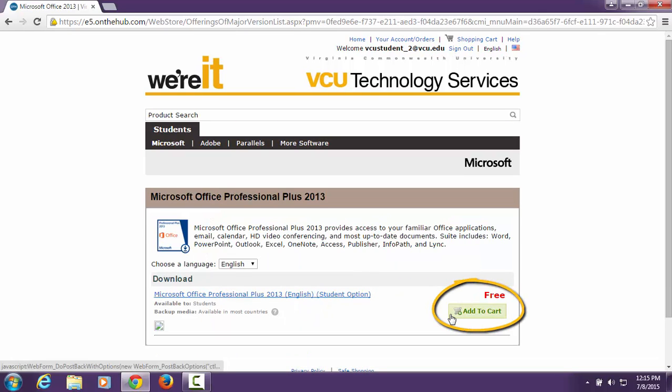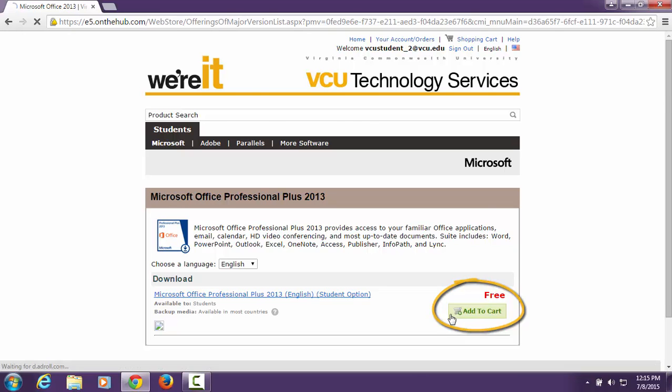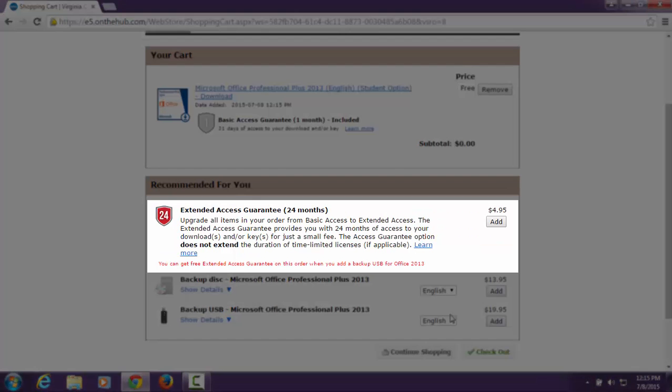If you are a student, your total cost will show in red as free. For an additional fee of $4.95, you can purchase extended access to your license key.